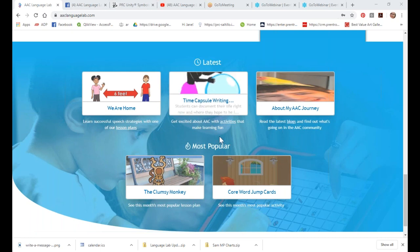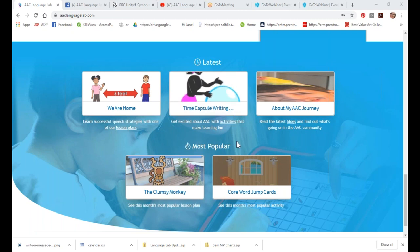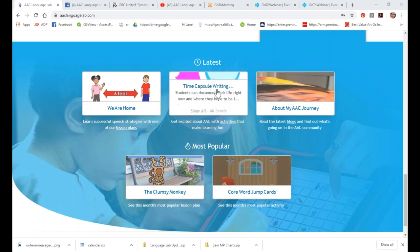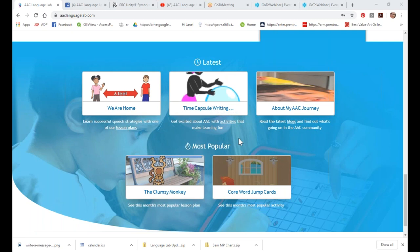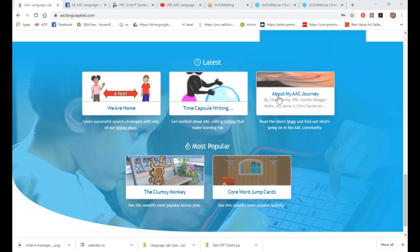We also show you our latest activity. I'll talk about the difference between lesson plans and activities in a bit, but this was just added today — it's a writing template based on a time capsule: what is going on right now, and where do you see things ten years from now? It gives kids a nice creative outlet. So whatever is brand new will always show up on the homepage.